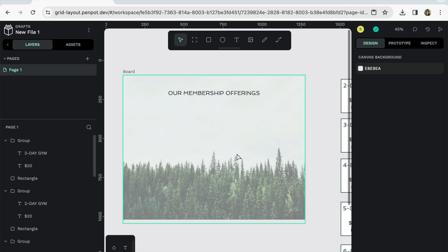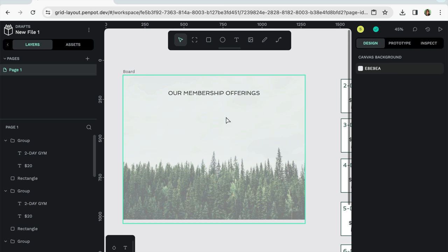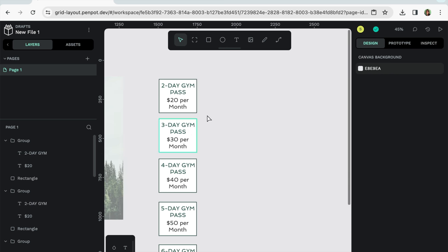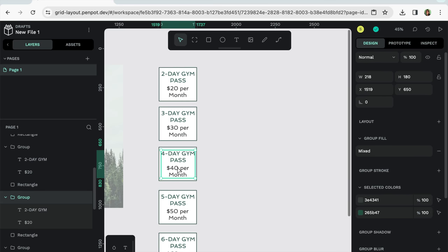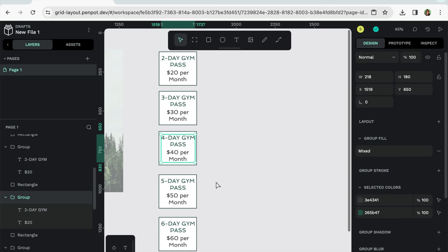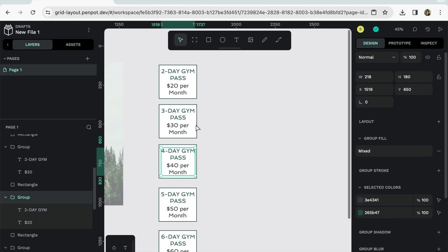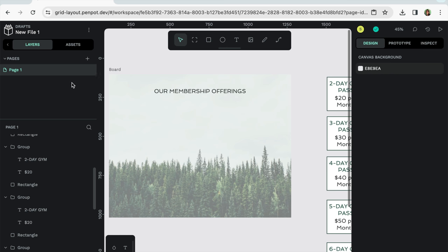What I did here is I just created a quick little membership page and these are kind of not based in reality passes that I've created. You'll notice that in this new Penpot version, we've lost the tools on the left hand side.